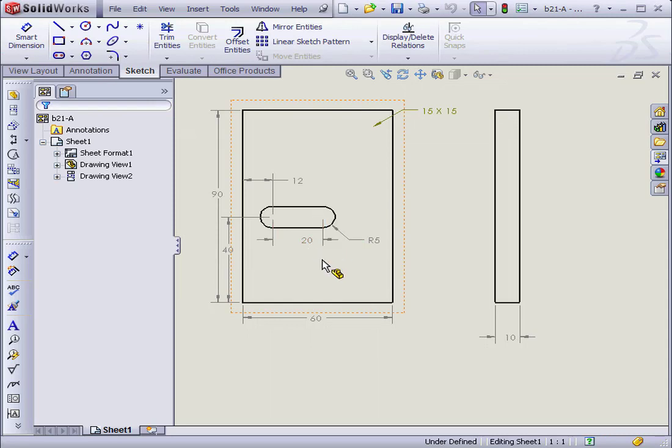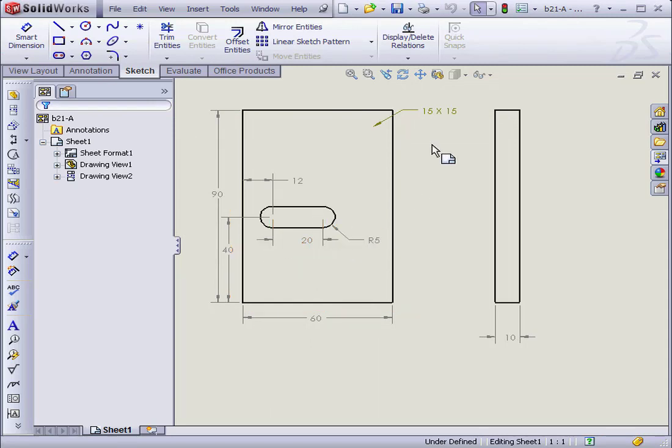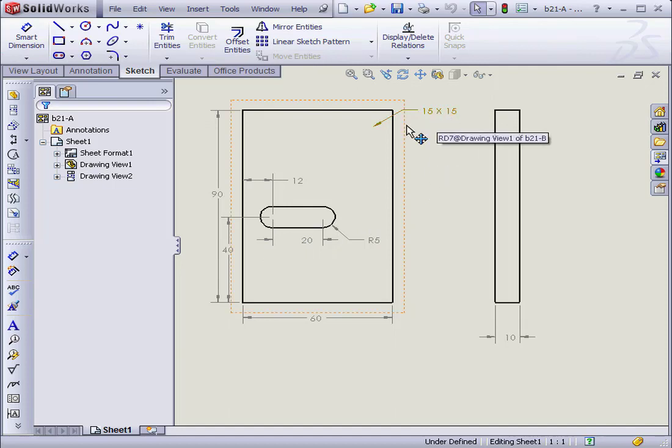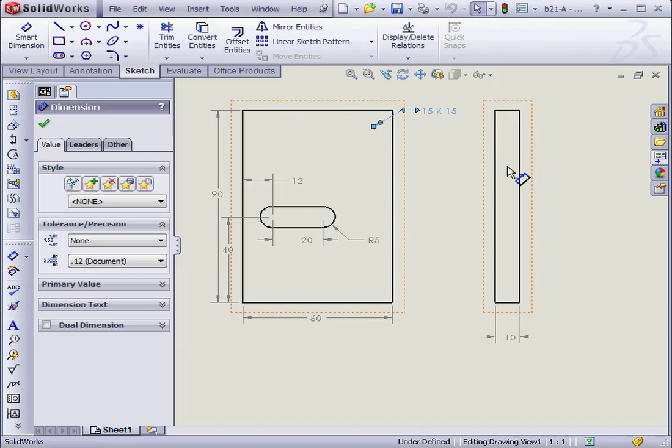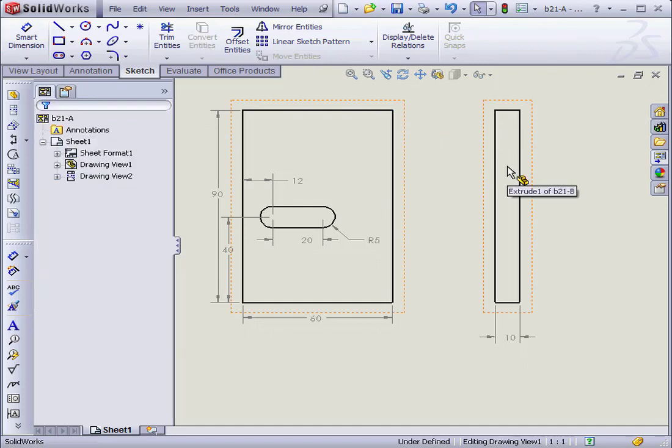And as you can see, the part is now rebuilt and the new dimensions applied. Since we don't have our chamfer here, this dimension has different sides. Let's select and delete.